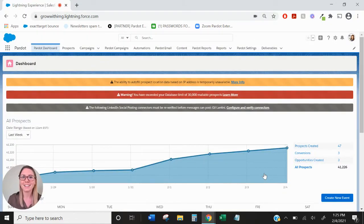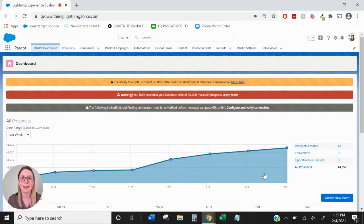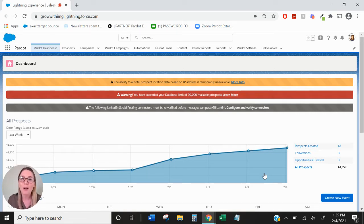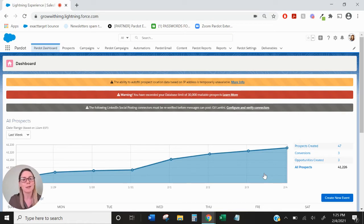Hi, this is Mallory with IMG and today we're going to be talking about campaigns. Now campaigns have a ton of different definitions between Pardot, Salesforce and probably your marketing team.